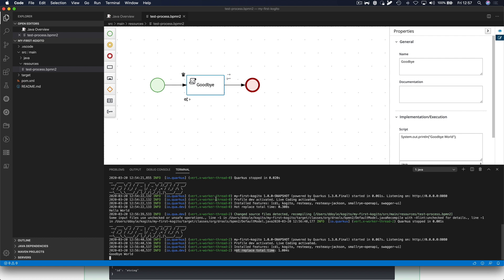This was a quick demonstration of Cogito, how to create a new Cogito application using the archetype, opening it in Visual Studio Code, running it in Quarkus dev mode, doing a request via the Swagger UI, changing the business process and showing the hot reload capabilities of Cogito and Quarkus. I hope you've enjoyed this video and goodbye.